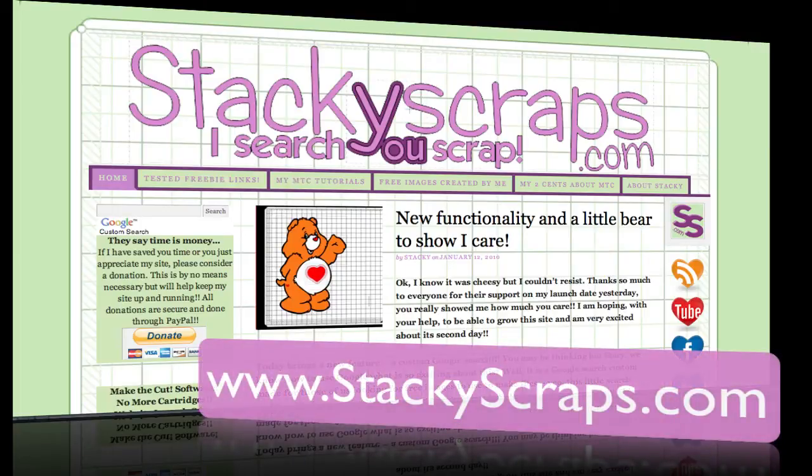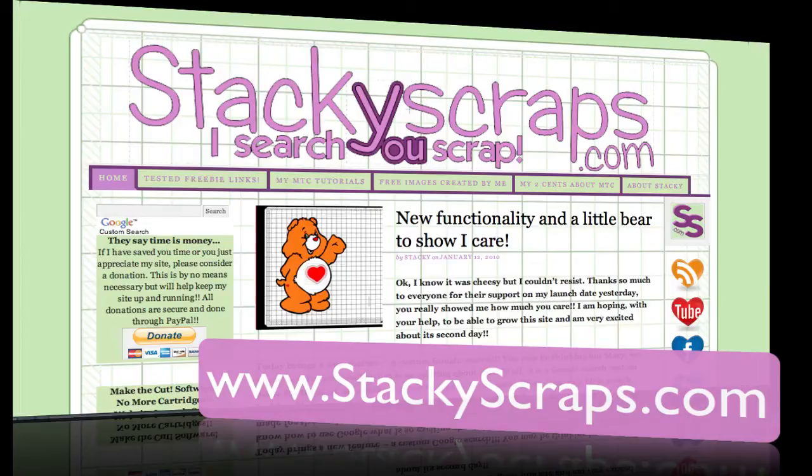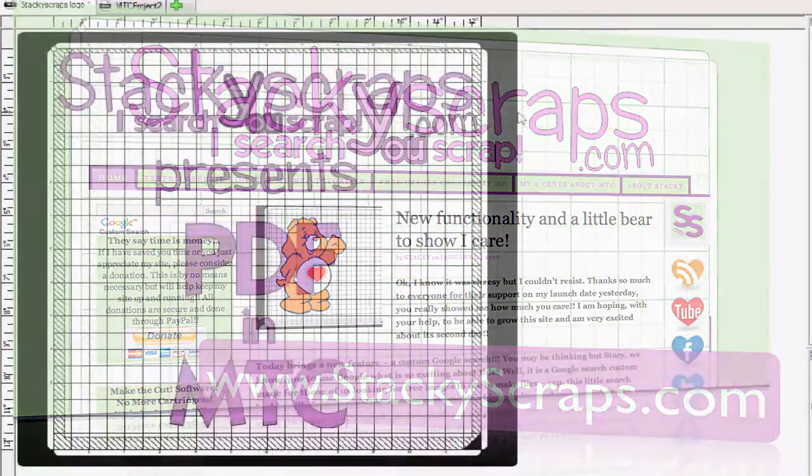Hi, this is Stacy of Stacky Scraps, and I'm very excited today to be bringing you a brand new tutorial in conjunction with ScrappyDo.com. I want to take a moment first and let you know that I have a brand new website. It's StackyScraps.com, and I'd love for you to check it out if you get a chance.